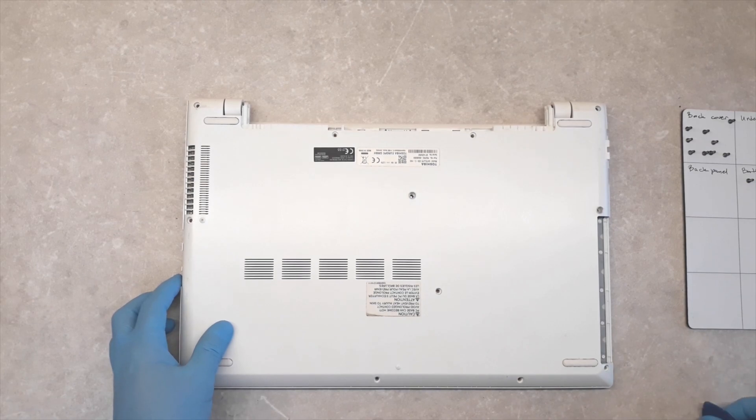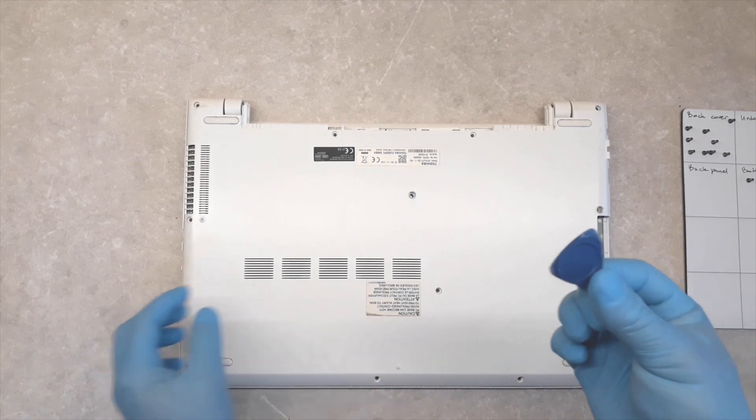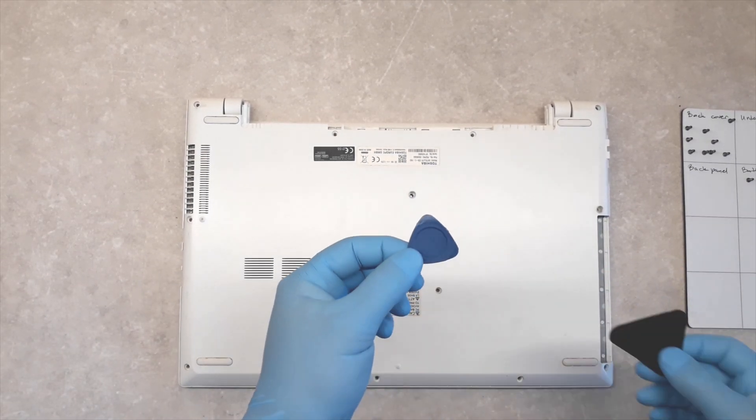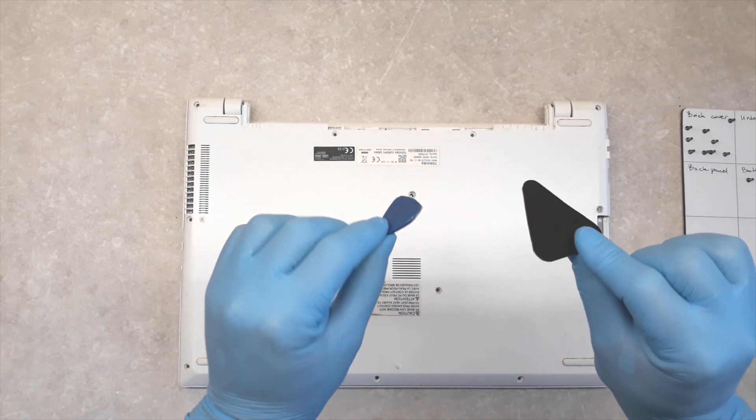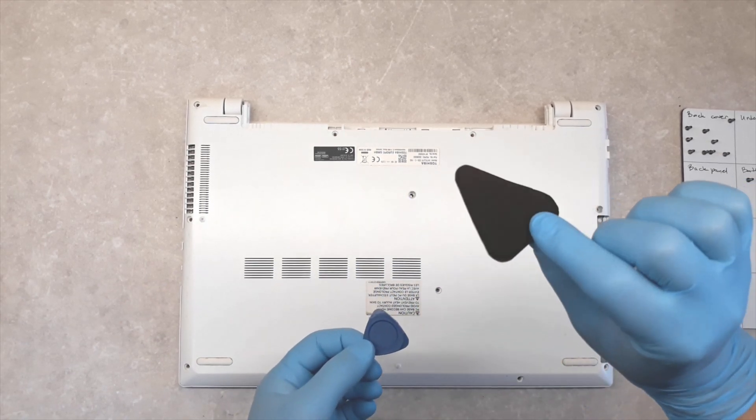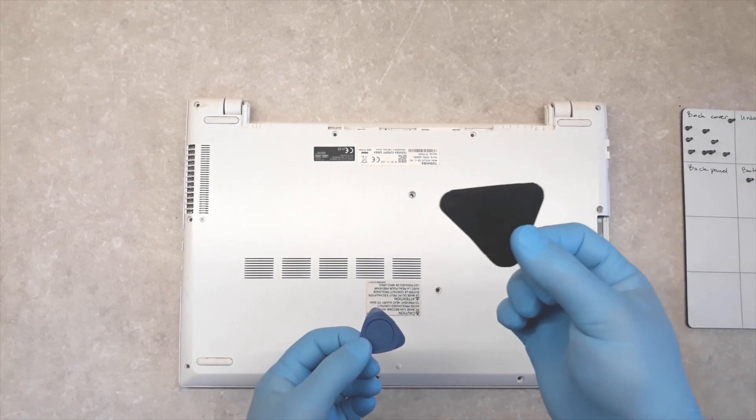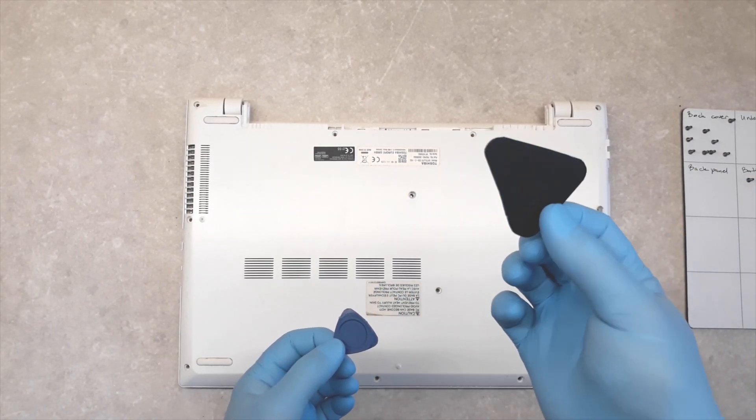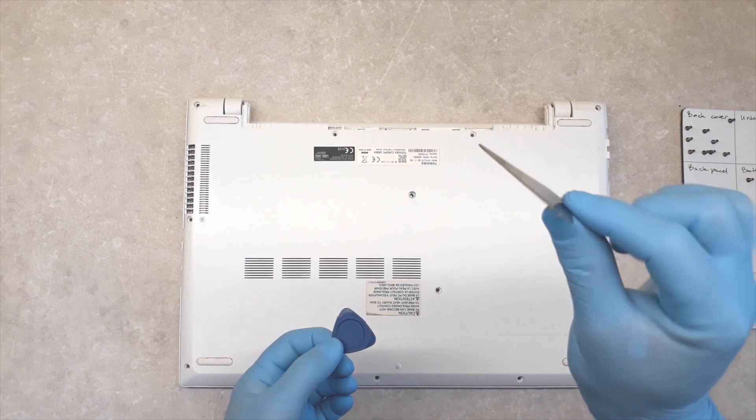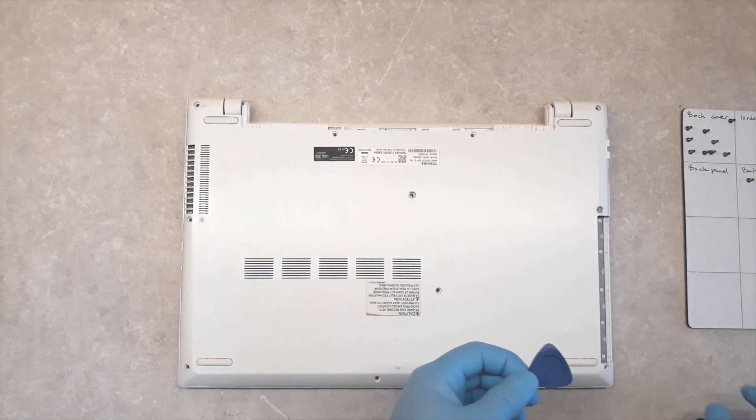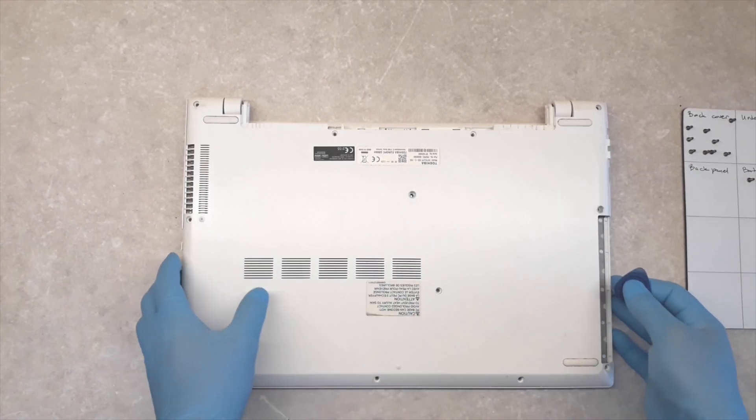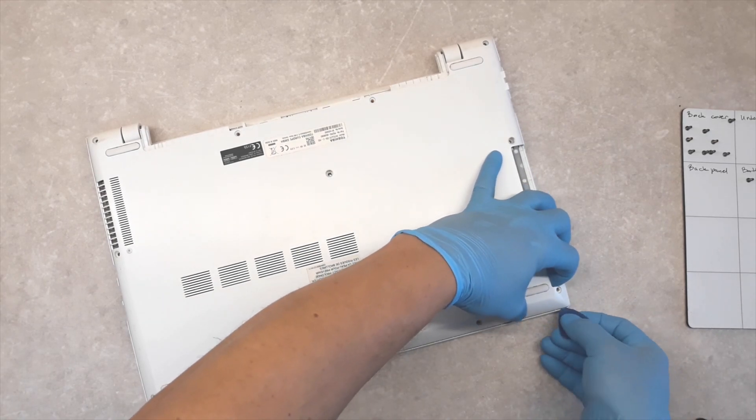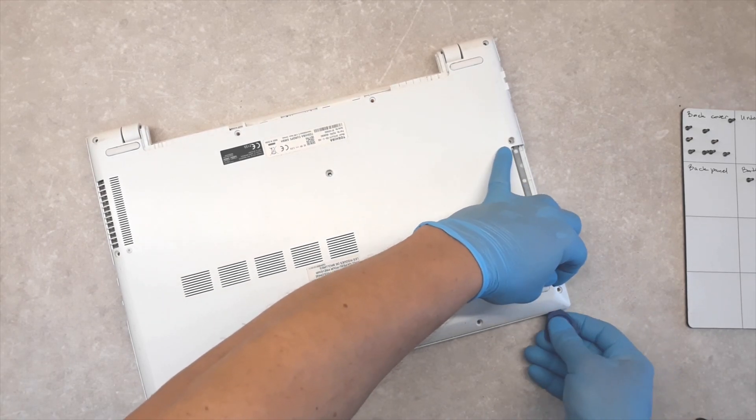So now using a plastic tool you can cut off yourself from an old plastic card, we are starting to disassemble it.